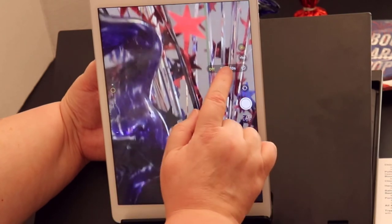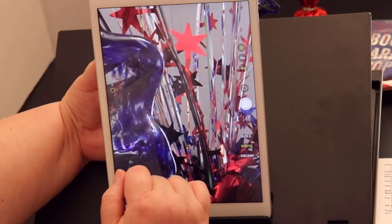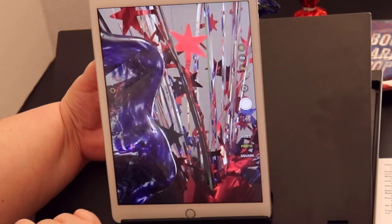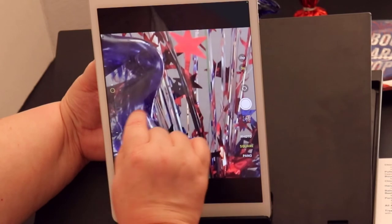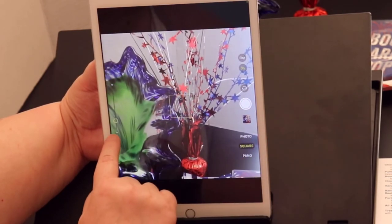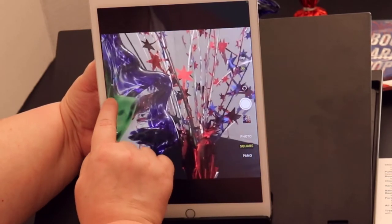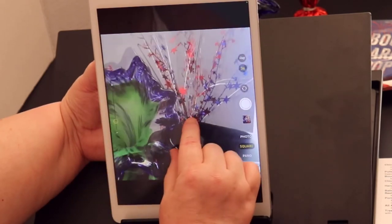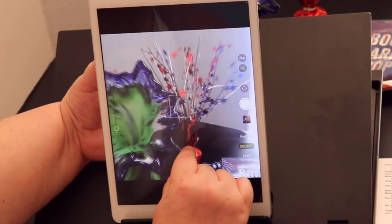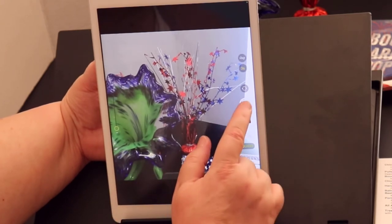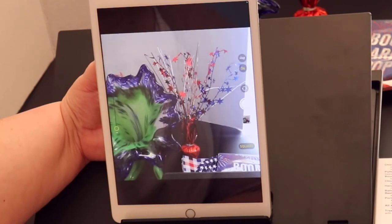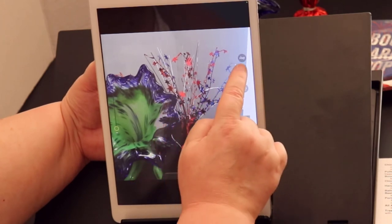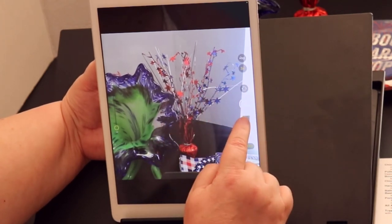I can delay my picture by 3 seconds and then take a picture, or do video. Zoom out — you see that — I'm moving up and down on this, zoom in, zoom out, or use my fingers to pinch in and out. See, that was the delay by 3 seconds and autofocus. Let's try that again — delay by 3 seconds.